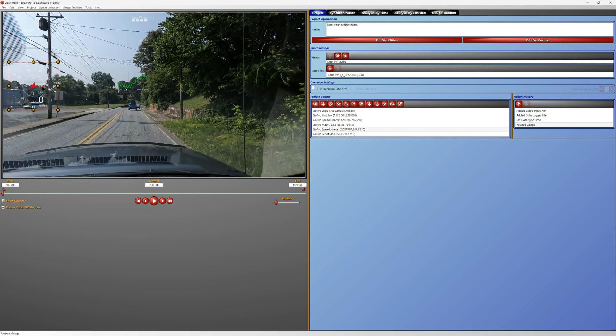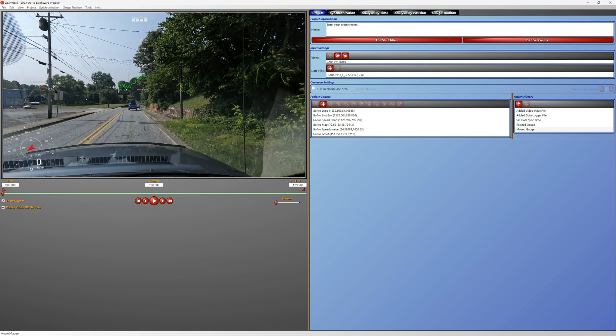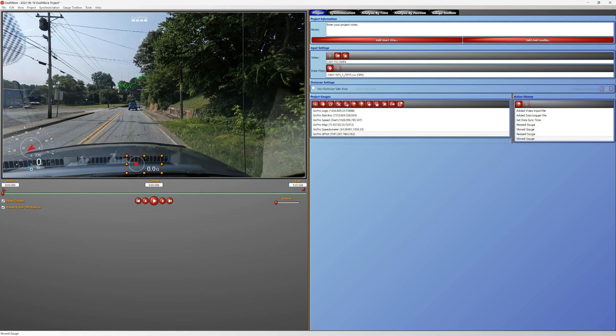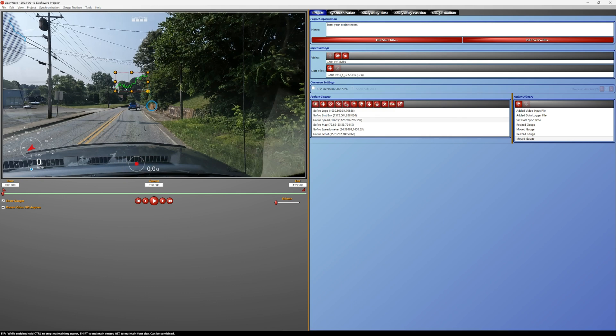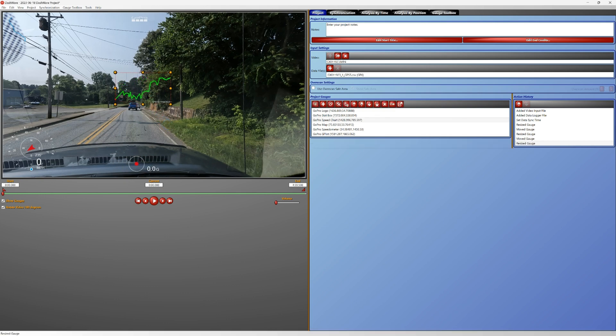Everything's working perfectly. So what I'm going to do next is edit some of these telemetry maps.